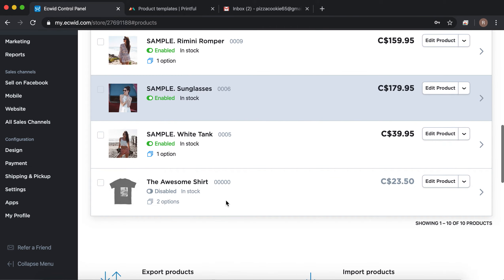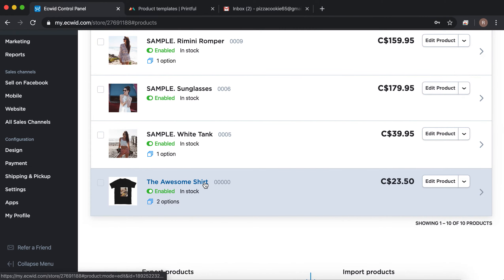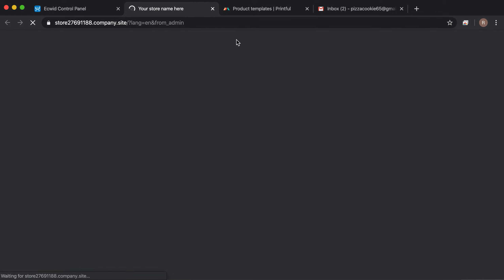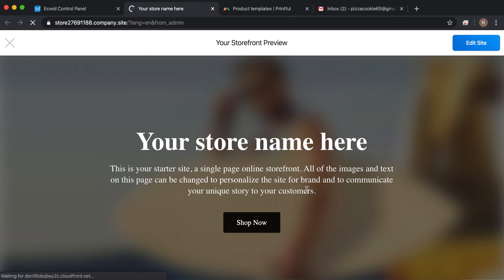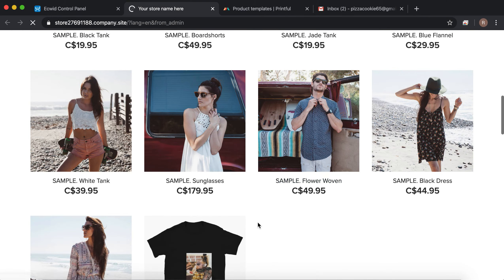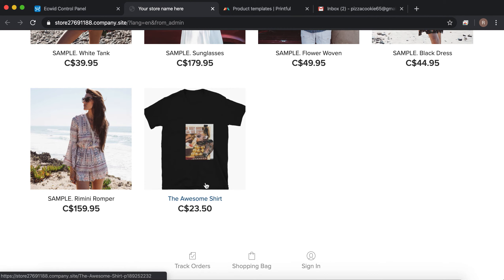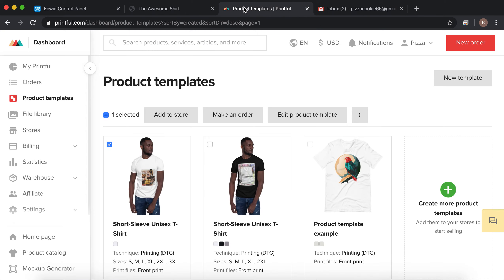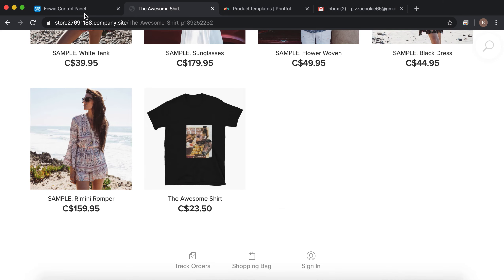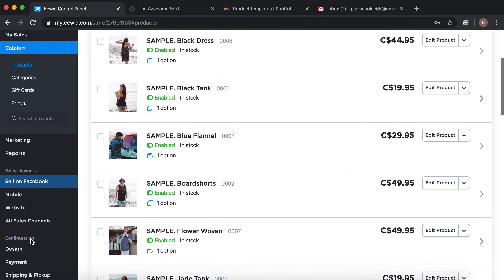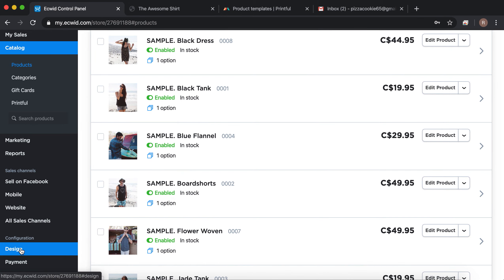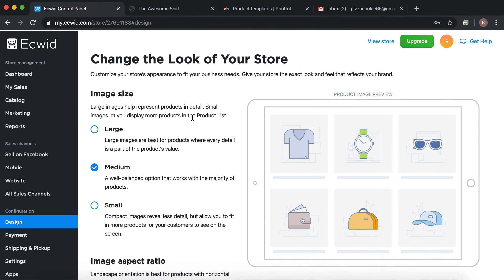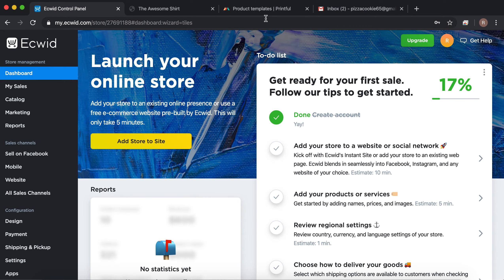Add a title and description for your product, then proceed to Pricing. This is the most important part: this is what Printful is going to charge you to print and ship the product, this is how much you're going to sell it for, and this is the difference — your profit. Hit Submit to Store and it will sync up and add the product to your webshop. Go to Catalog to see your products and there it is.